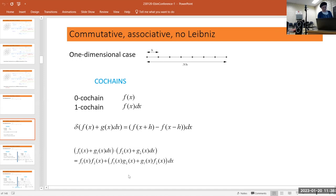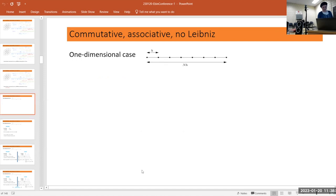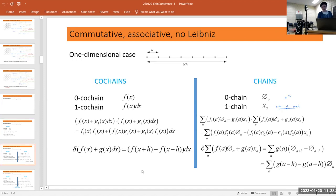Alternatively you can look at chains: you have points or intervals. The boundary of a point is zero, and the boundary of an edge is just the difference of the two endpoints.